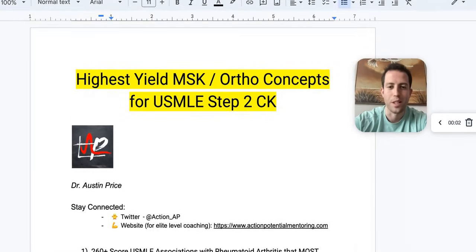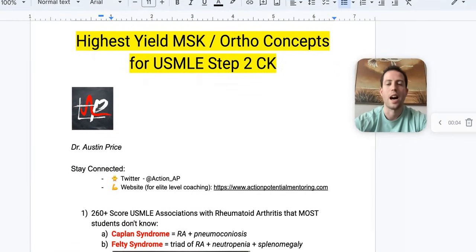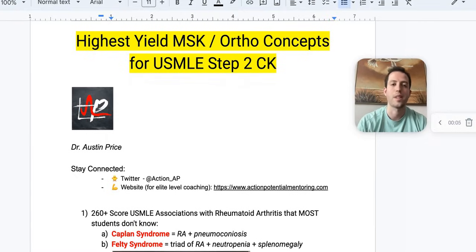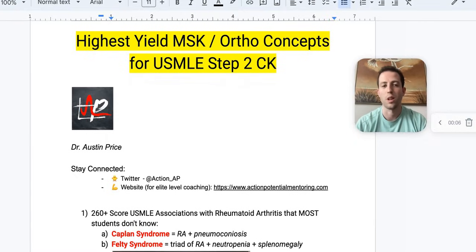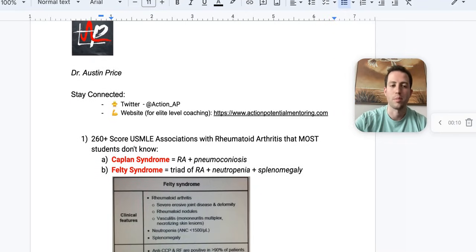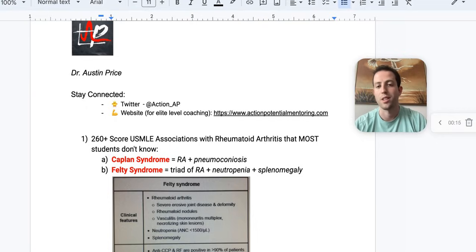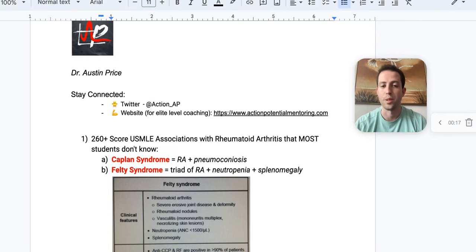Hey guys, it's Dr. Price with Action Potential Mentoring, and we're going to be covering the highest yield MSK and ortho concepts for the USMLE Step 2 CK. If you want to stay in contact, my Twitter is Action underscore AP, and the website for one-on-one help is ActionPotentialMentoring.com. Feel free to reach out if you have any questions.